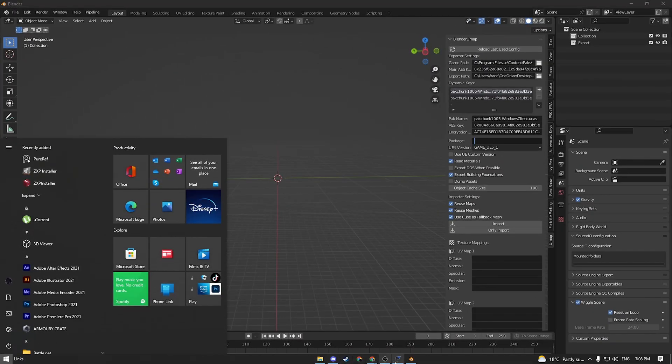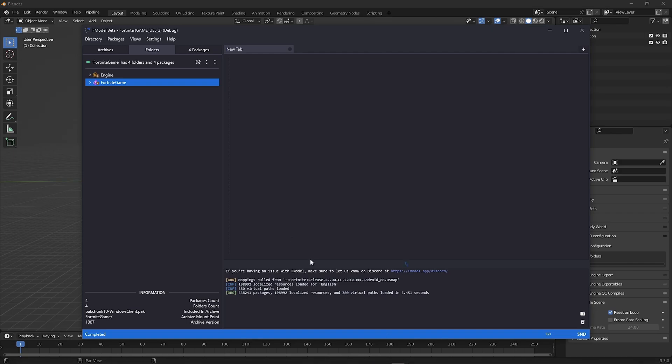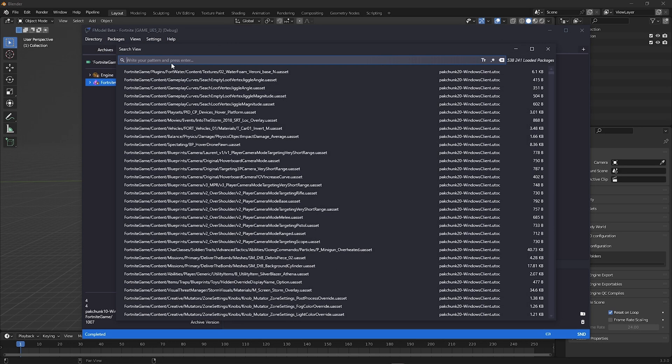Now open up fmodel and go to Package, Search, and type .umap.